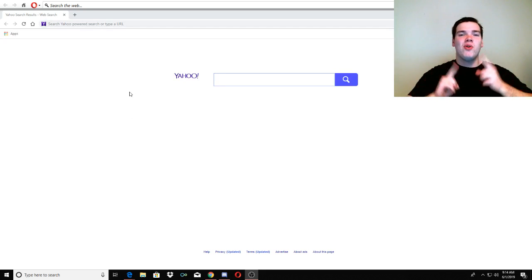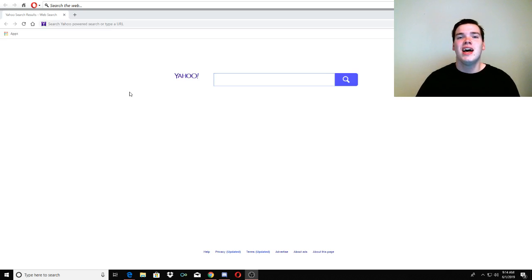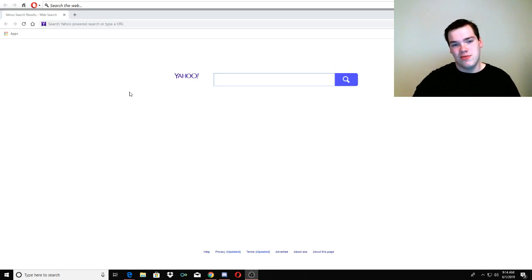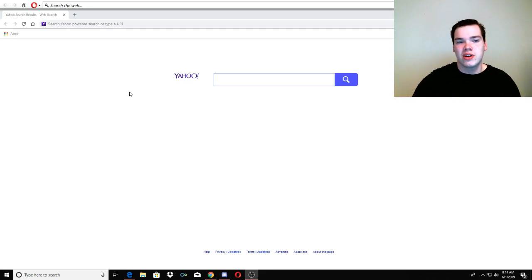But today we're going to be talking about Pokemon calculations, or as we like to call them in the biz, calcs. Calcs are your best friend. First of all, I'm going to show you how to get there. We're going to do all that fun stuff and then we're going to talk about how they work.